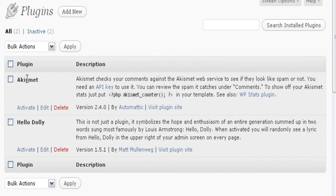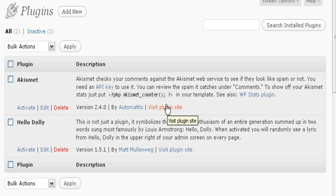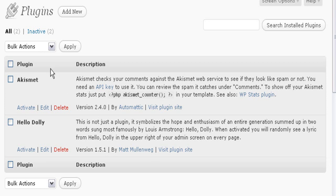Akismet is a plugin that acts as an anti-spam plugin, which prevents spam comments from getting into your comments area. To know how to install the Akismet plugin on your blog, visit the plugin site and you'll get the steps to install this plugin. Hello Dolly is just a typical WordPress plugin that shows how a WordPress plugin works. I'm not going to get into the detail of both these plugins in this video.